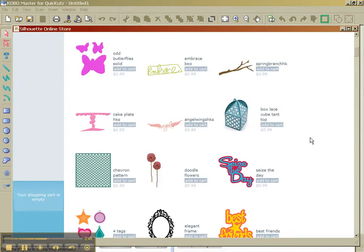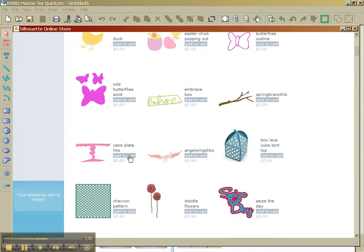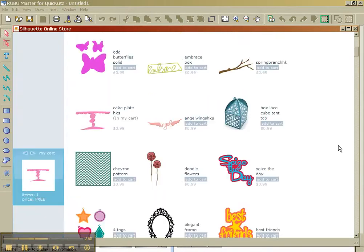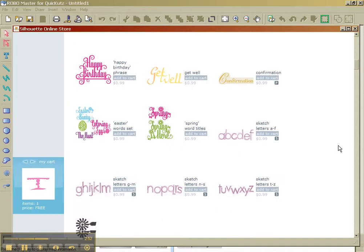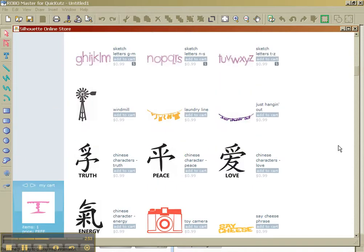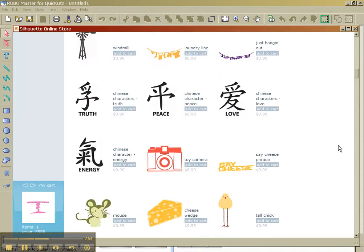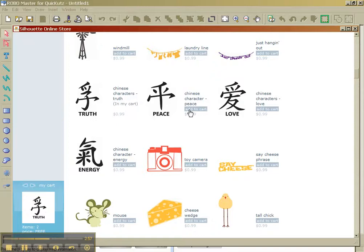But here are all the new images that were most recently released. So let's say that I really like this one. I'm going to add it to my cart. And let's see which other ones I really like. I like all of these.